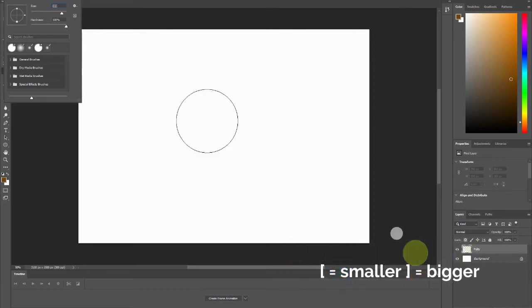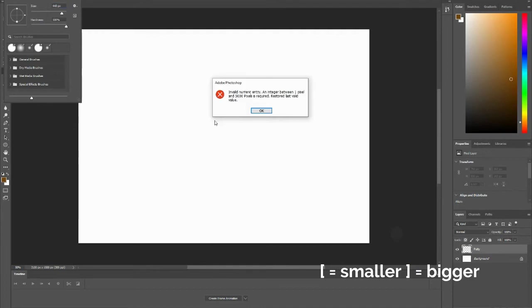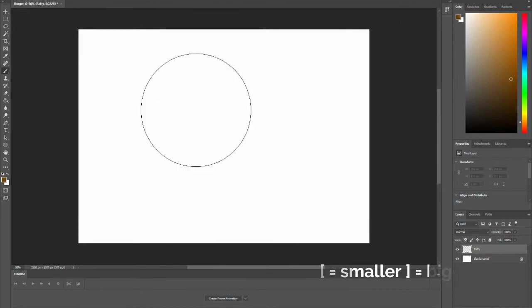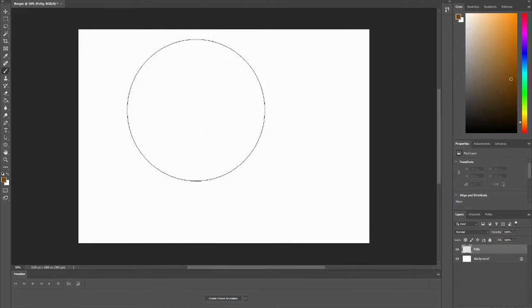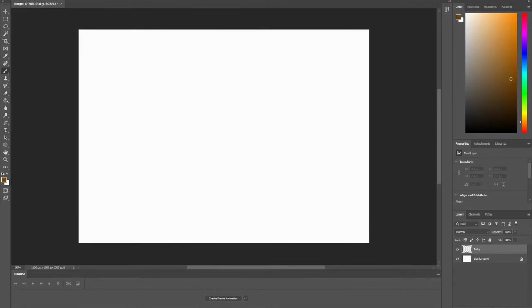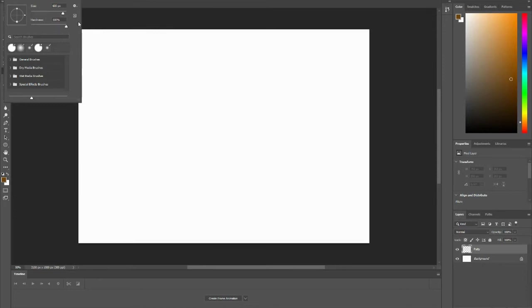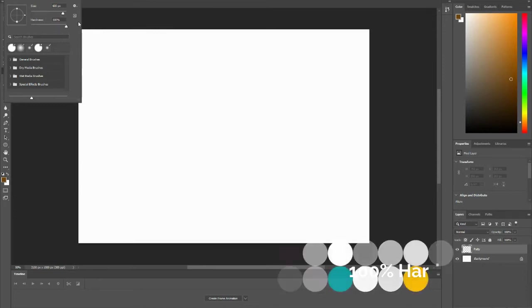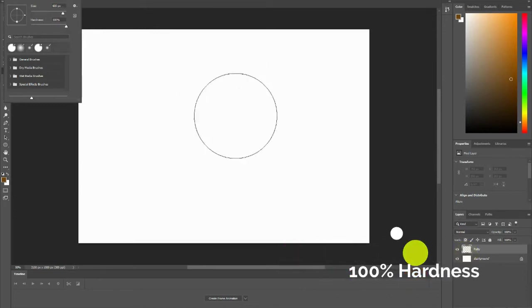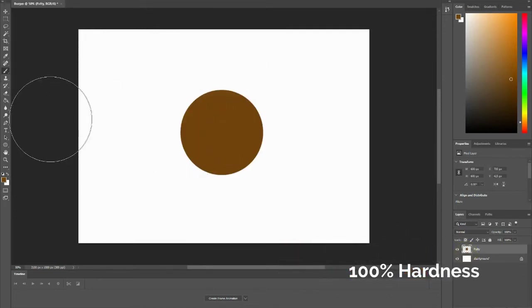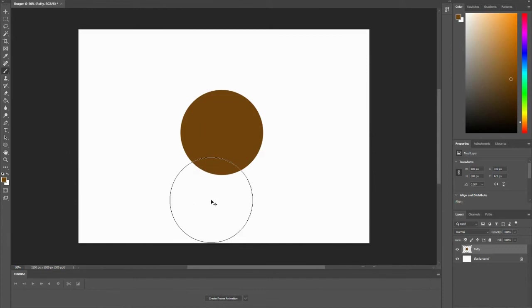Or you can use your brackets. On the keyboard, there's a left bracket and a right bracket. The left bracket will make your brush smaller, and the right bracket will increase your brush size. You'll notice there's also an option for hardness. Right now it is at 100%, and that is what I want for my patty. If I click on the hardness, there's my patty.